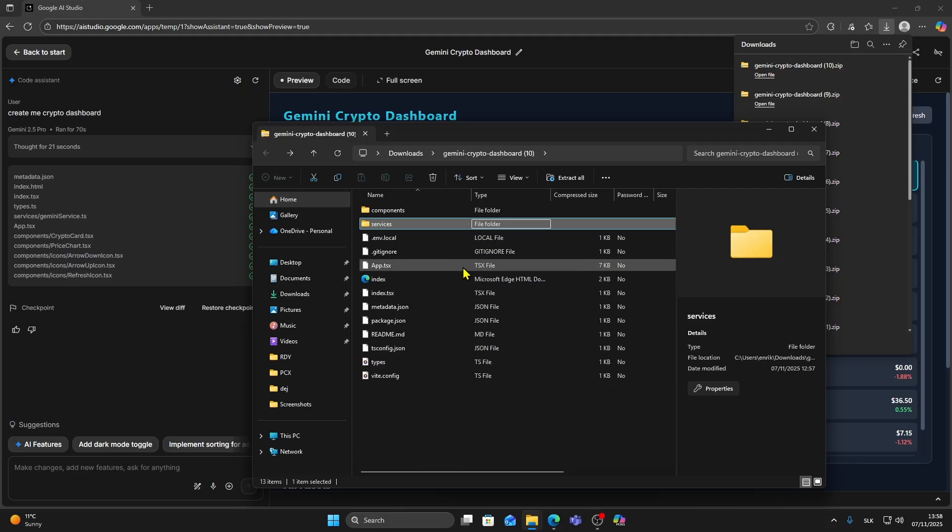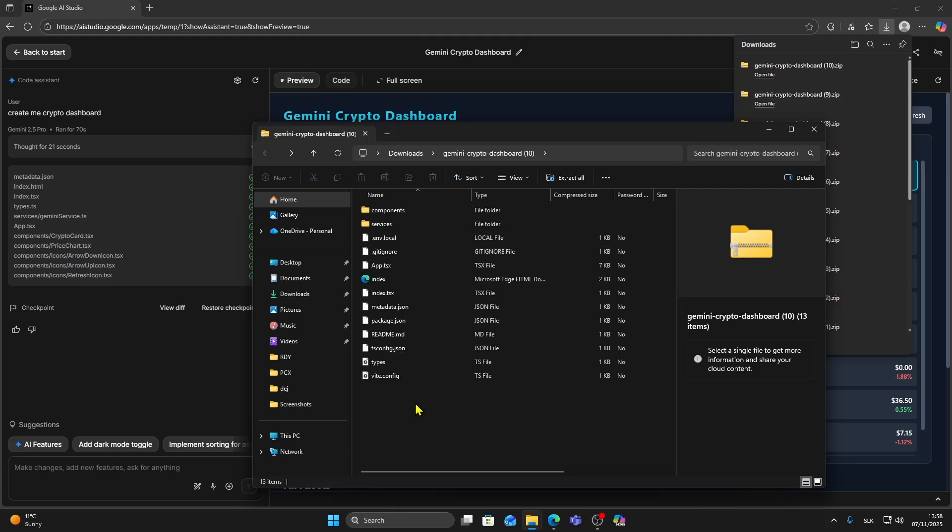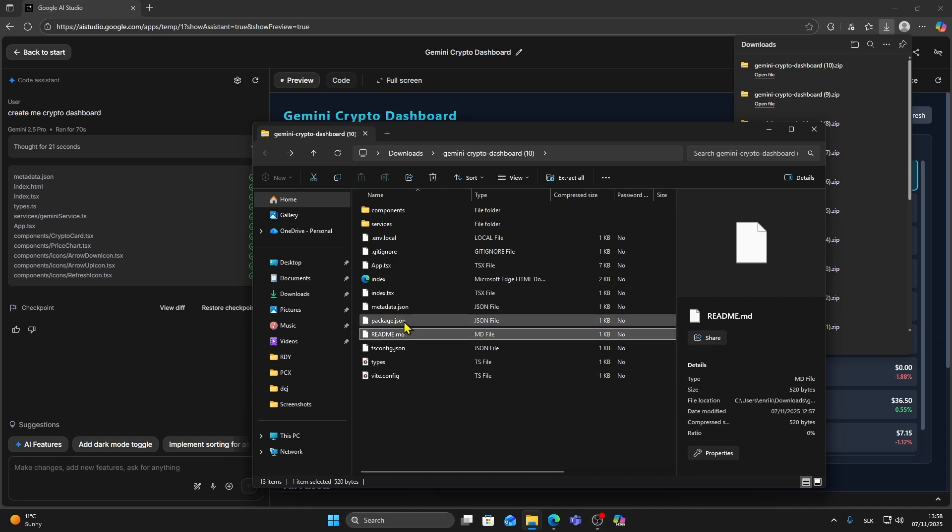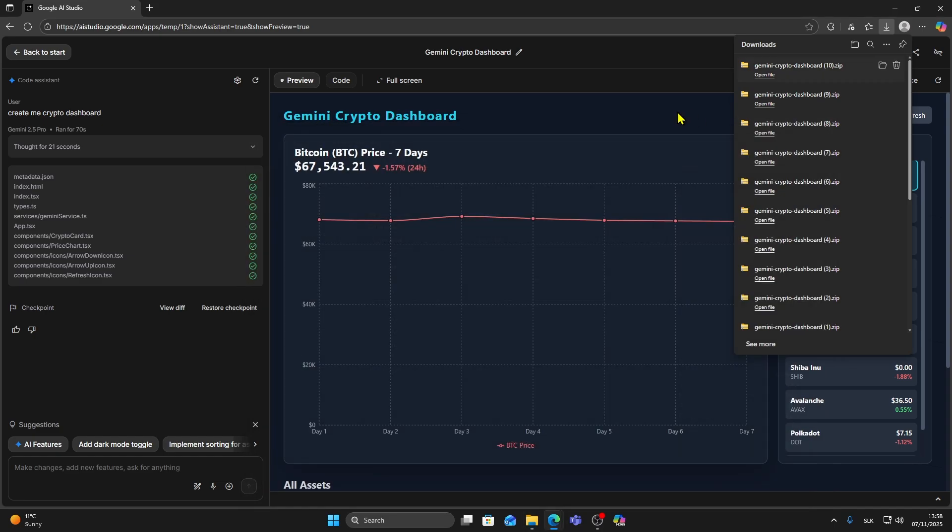And that's it. You've successfully downloaded your app from Google AI Studio. Now you can explore the files, make changes or redeploy your app wherever you like.